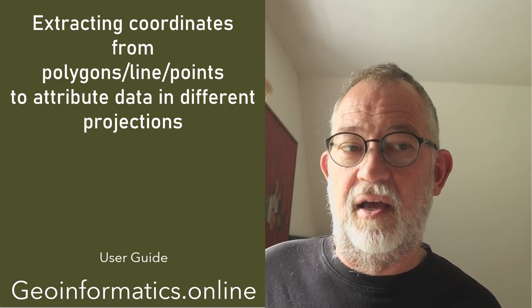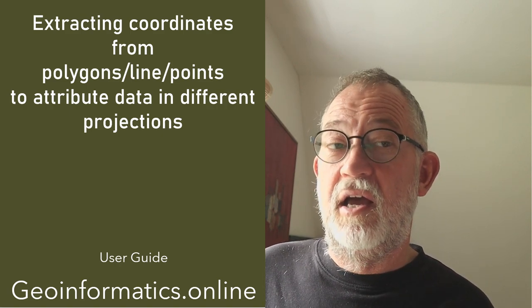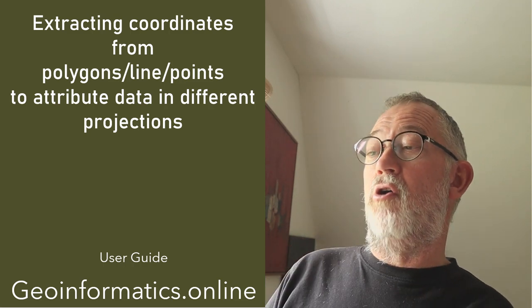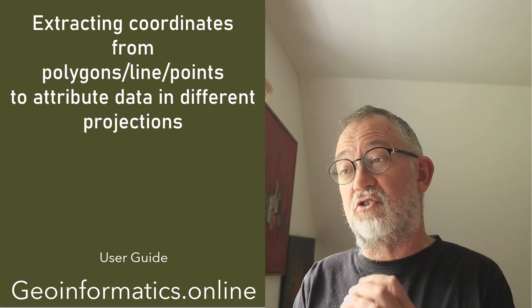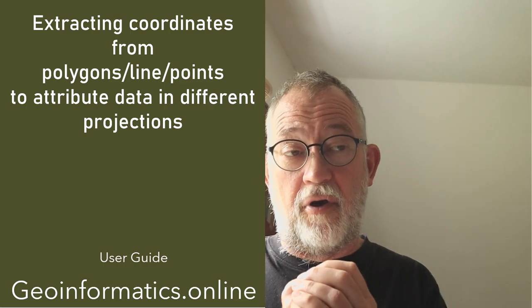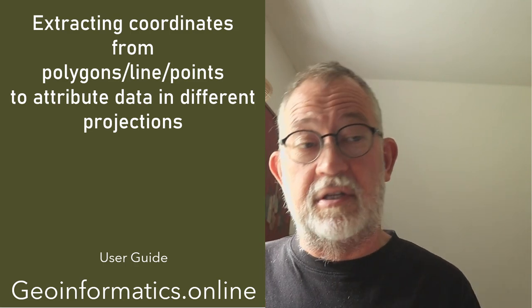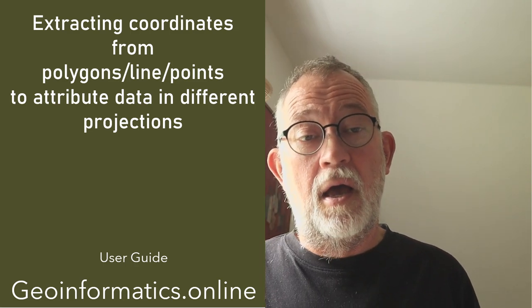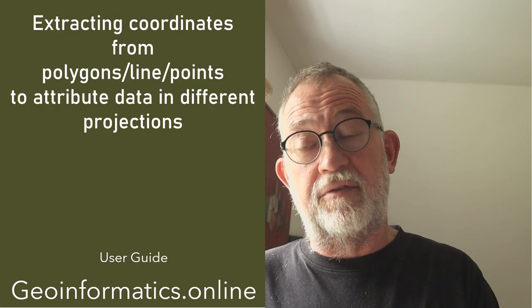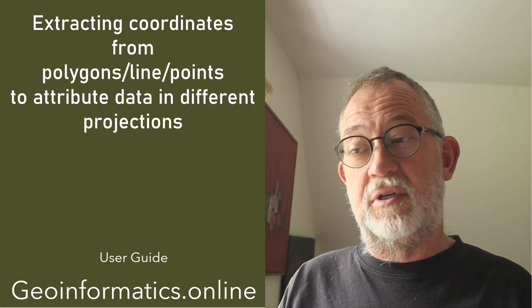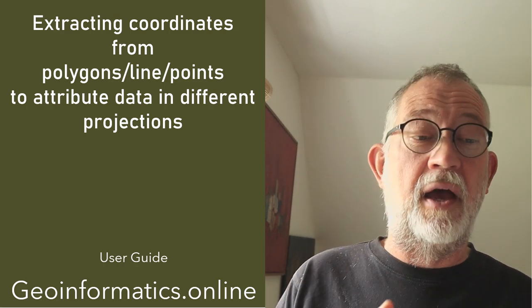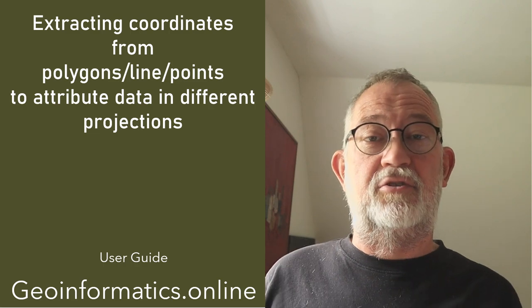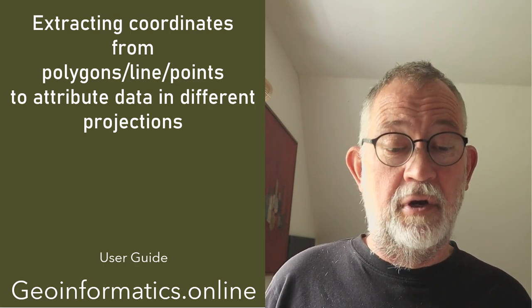Welcome to this little QGIS user guide, where I'll be talking about how to extract coordinates from polygons, lines, points, whatever, and then save it first to an attribute table in QGIS, and then from there into an Excel spreadsheet or whatever you want to do.